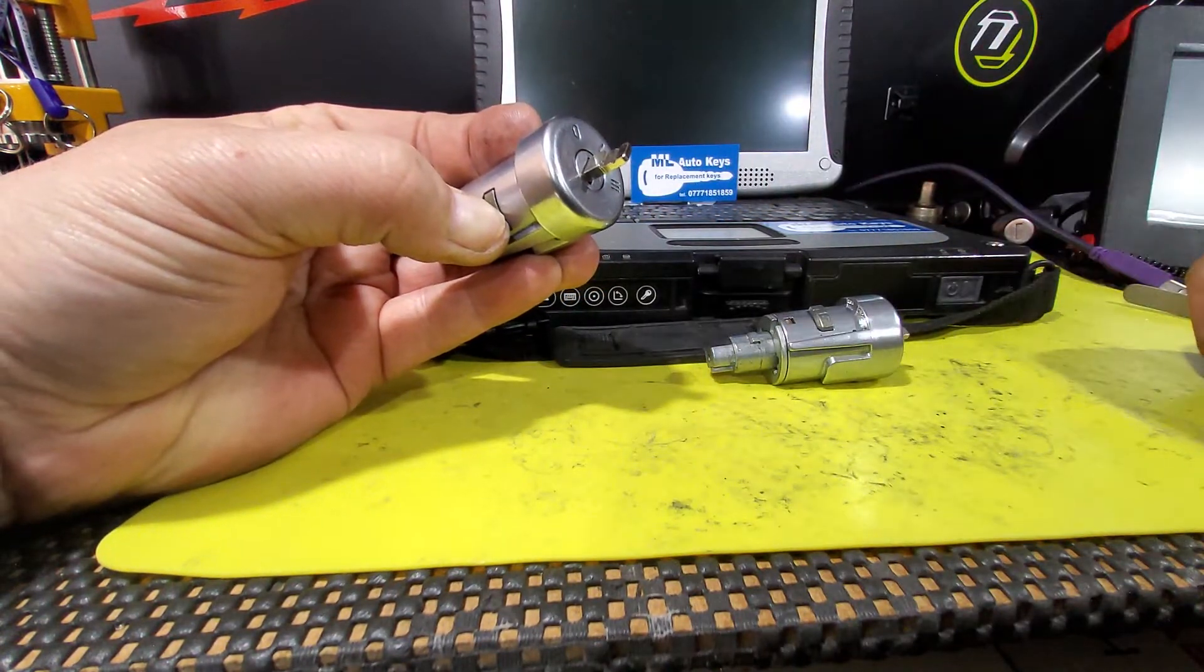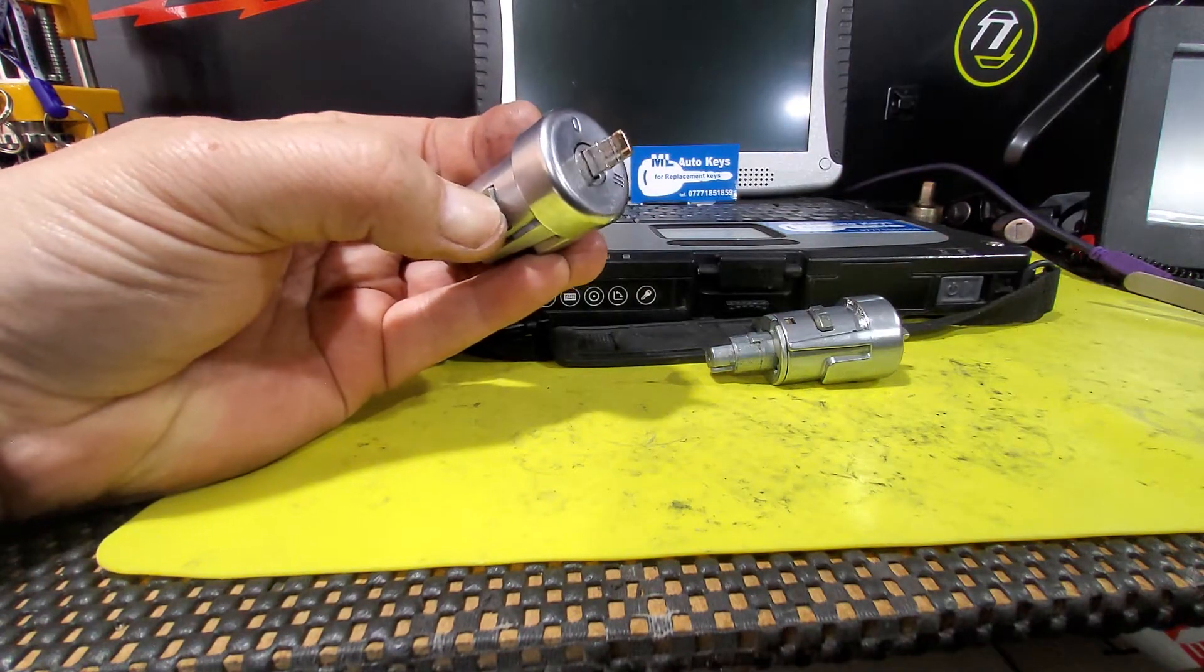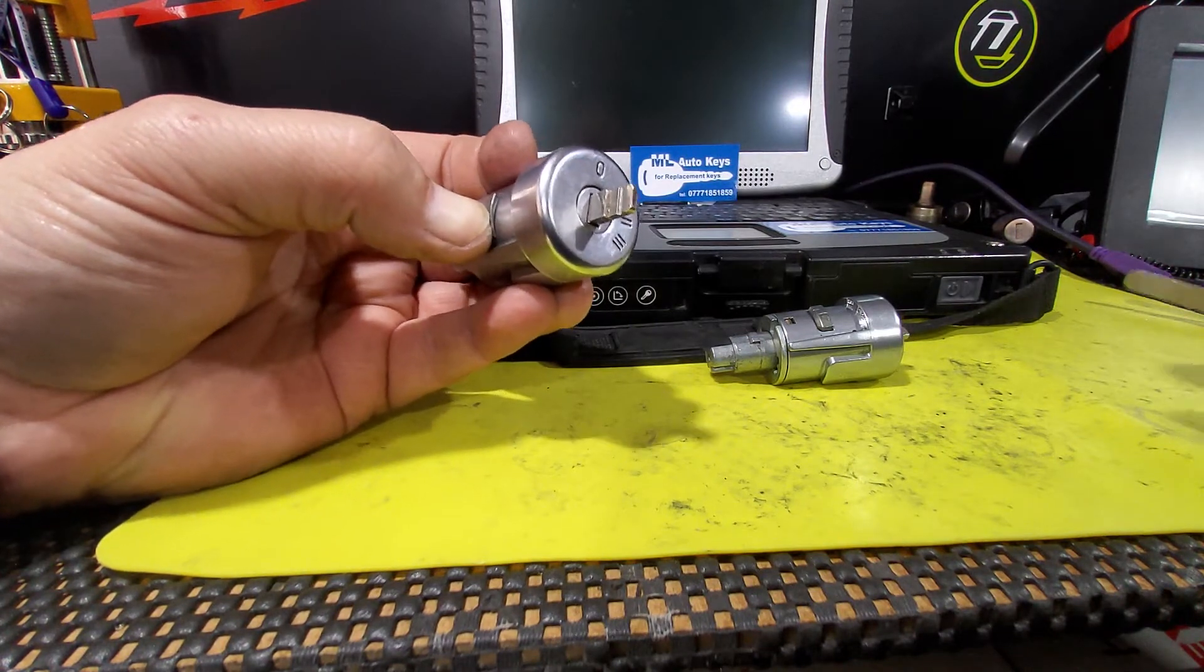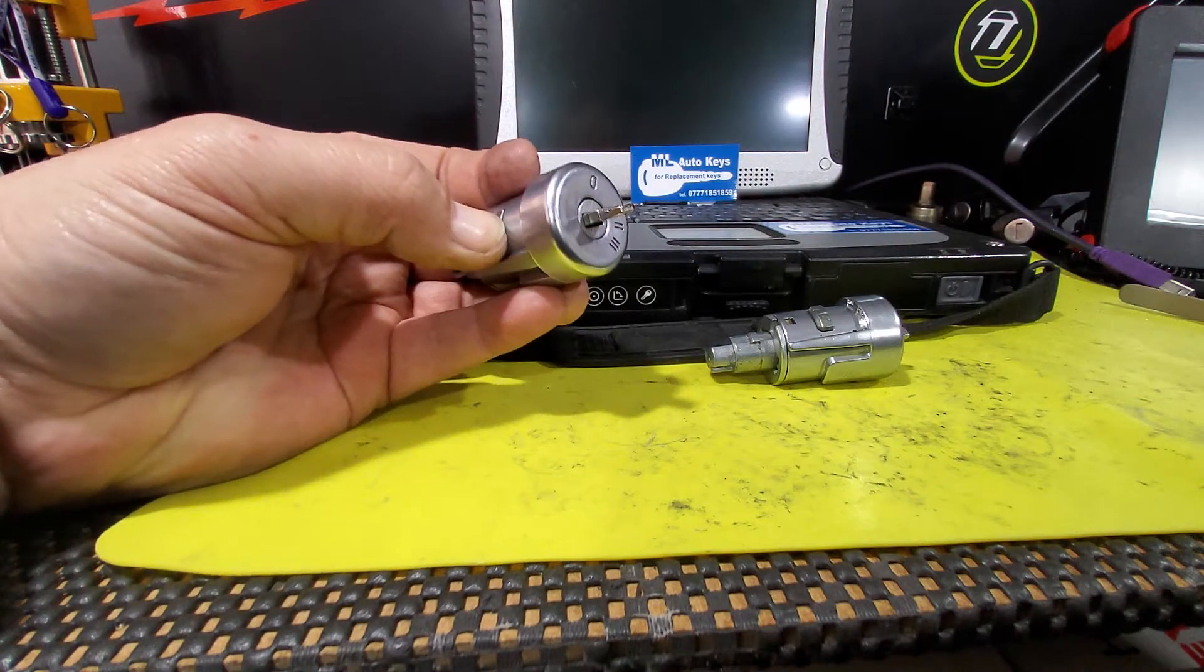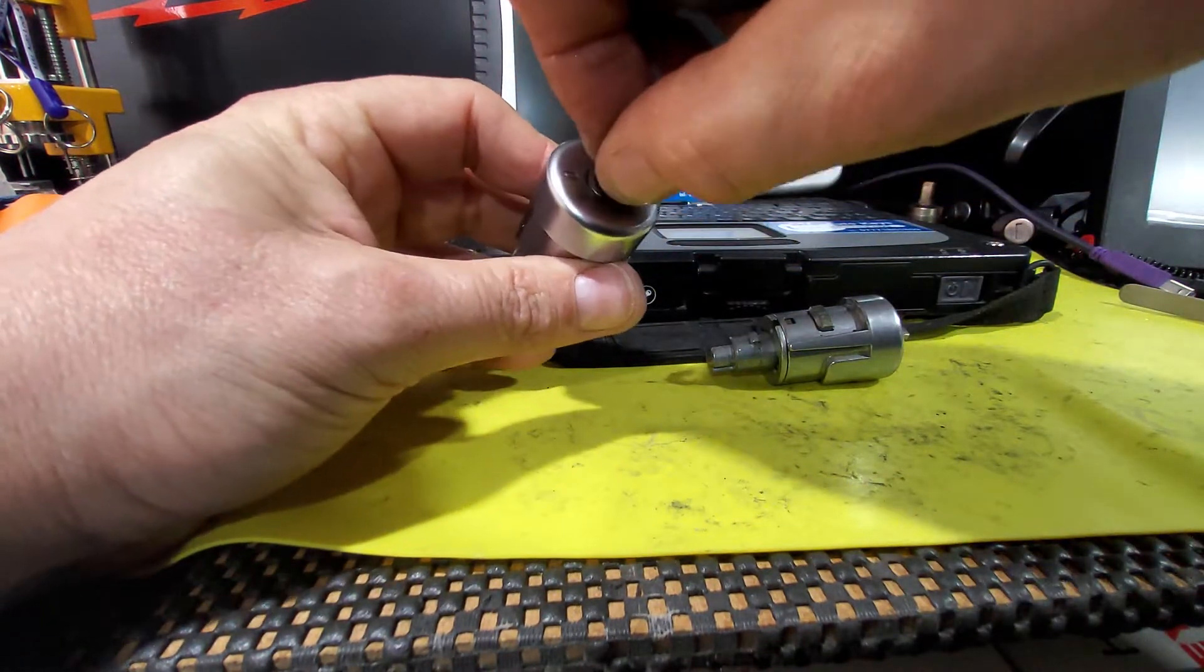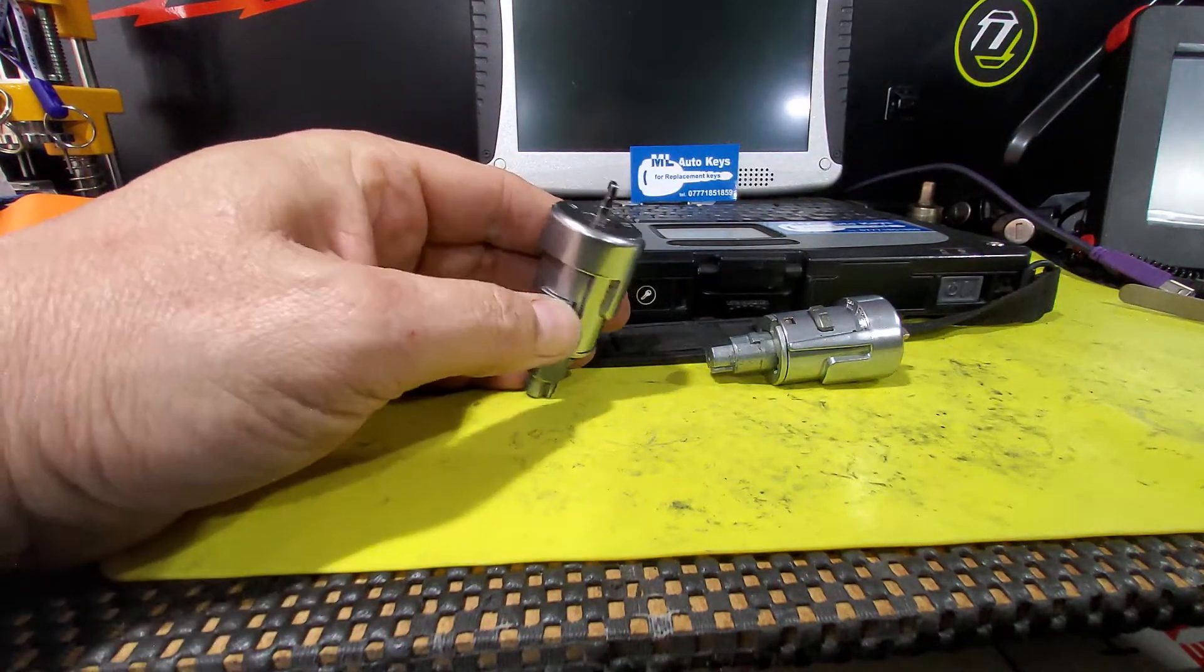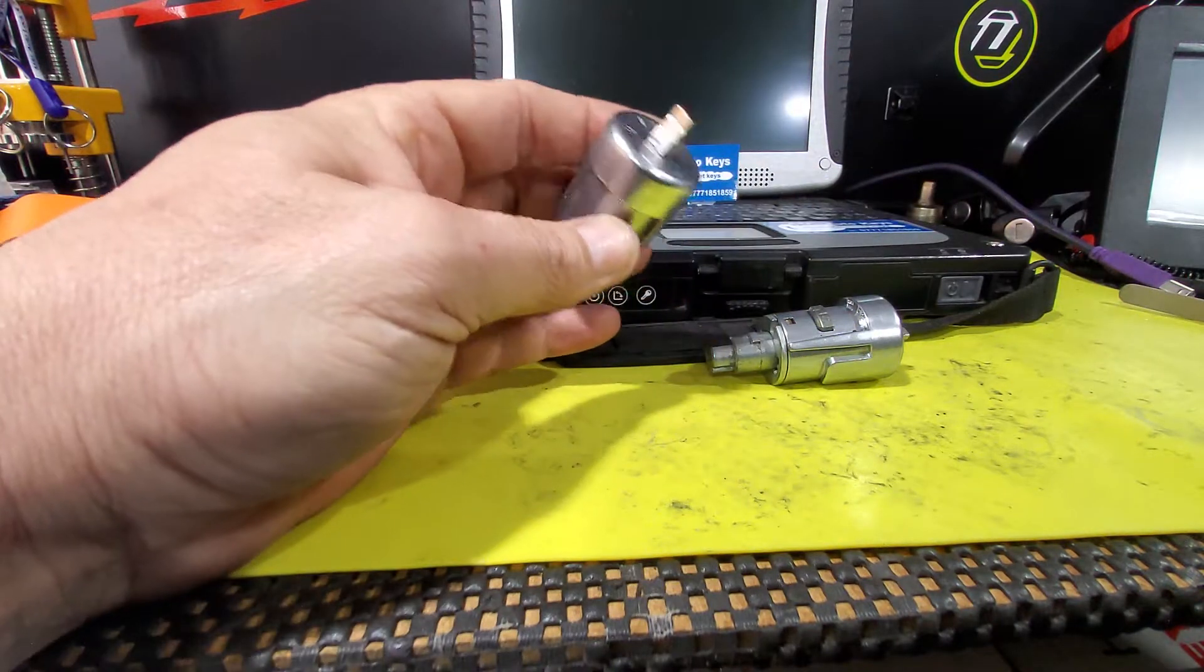But in order to push this block in, the ignition has to be turned to position one. See that it fully retracts there. If we put it back to zero, it doesn't matter how hard we try, we can't press that retainer in. It will only press in fully at position one.